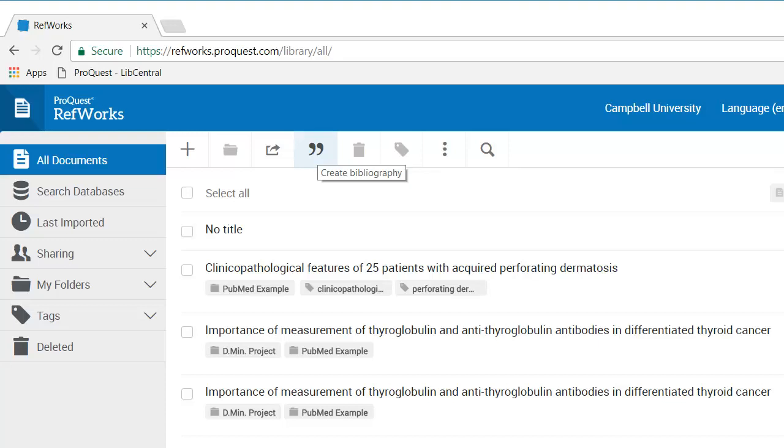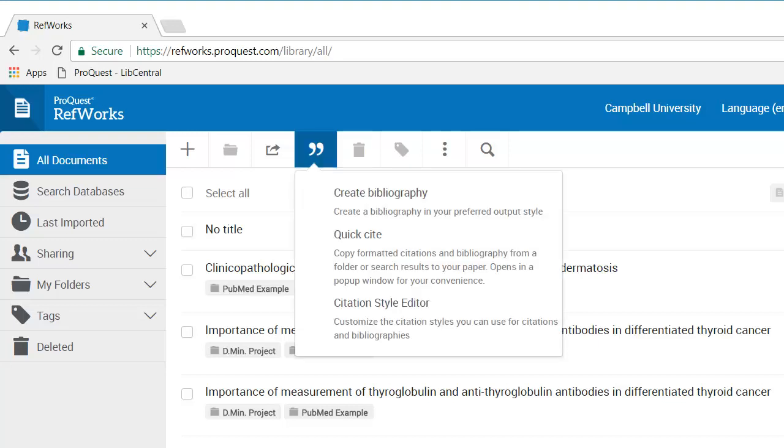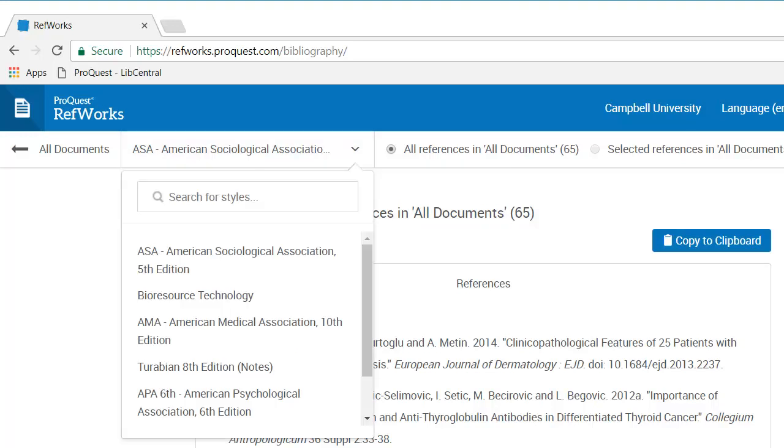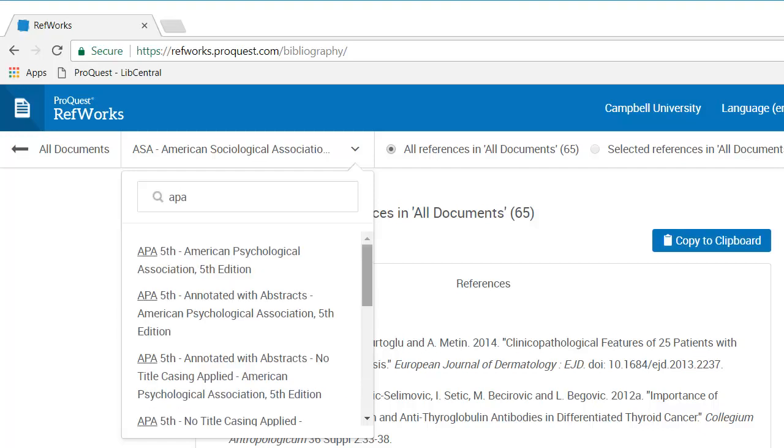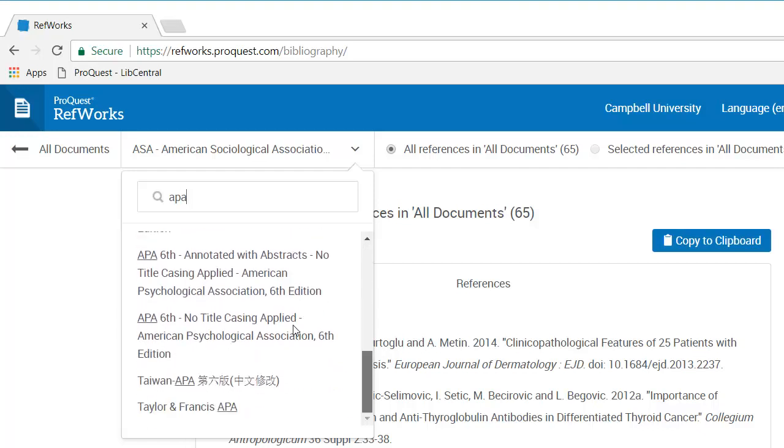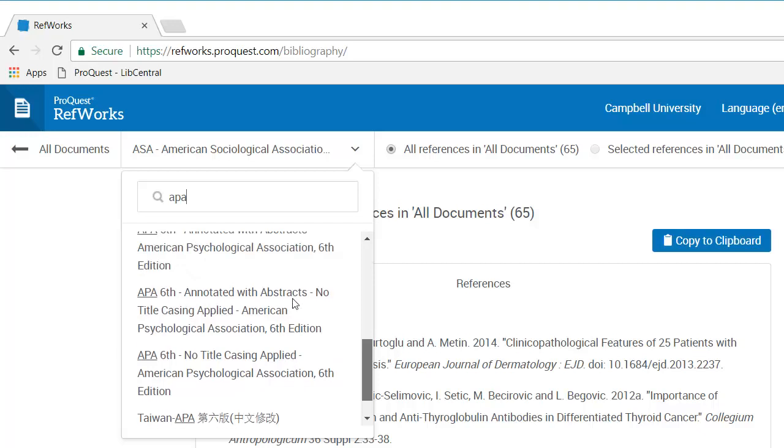To do that, I click on the quotation marks for create bibliography, do create bibliography, and then choose a format of my choice. In this case, I will choose APA and I will scroll down to the sixth edition.